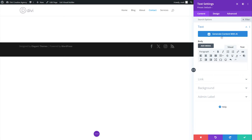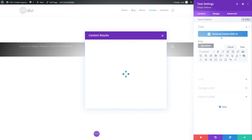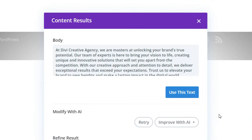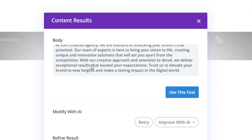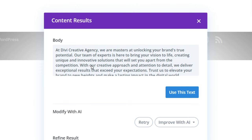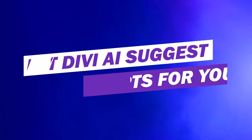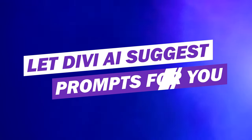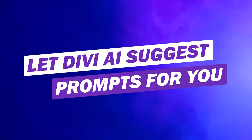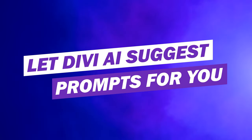As Divi AI continuously learns and evaluates your content, it optimizes results for an increasingly accurate and personalized website experience. Number three, let Divi AI suggest prompts for you.